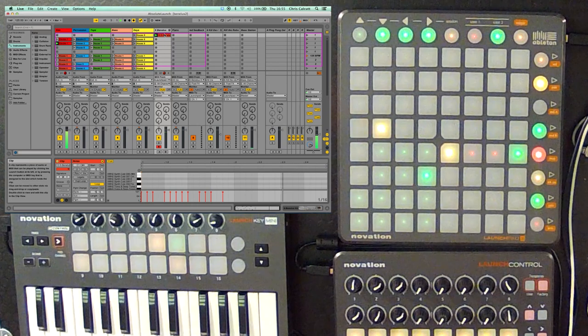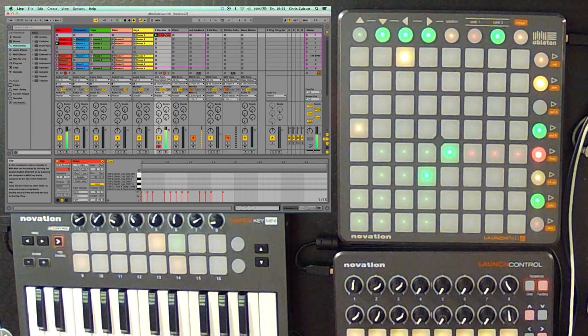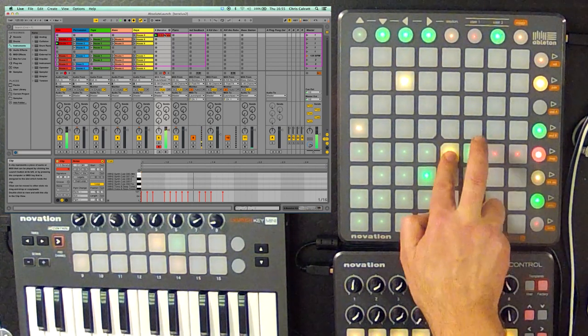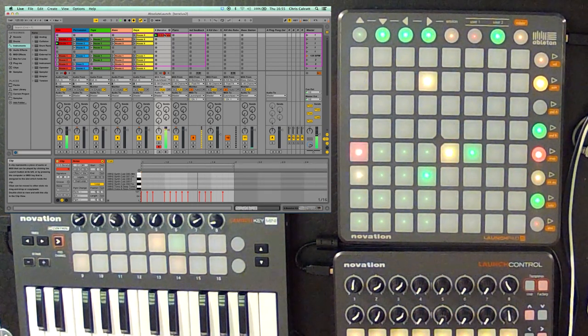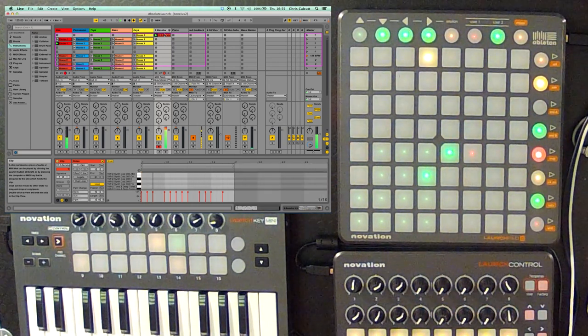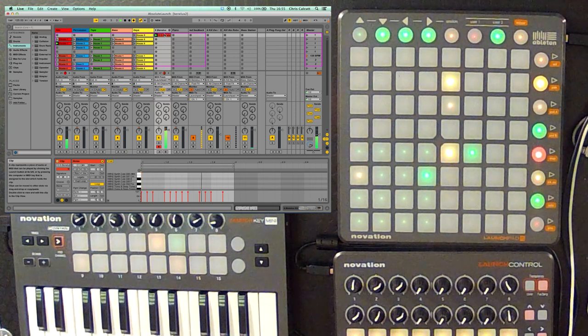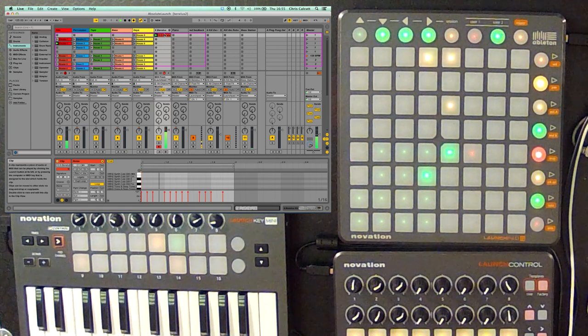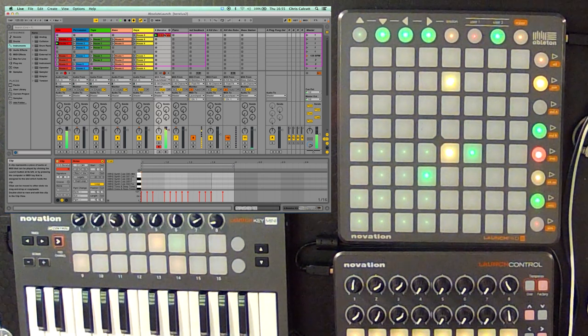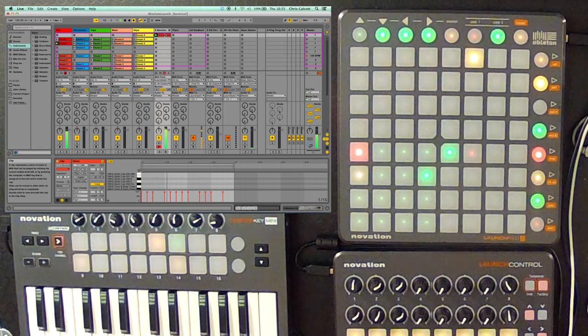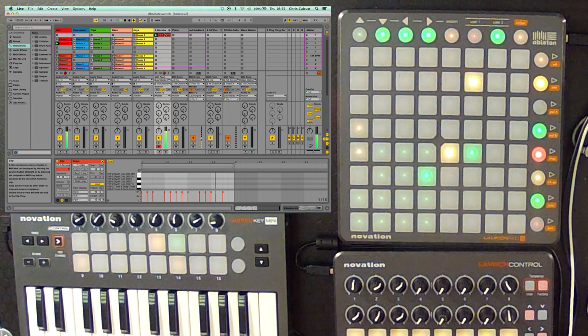This is a really great way of being able to create beats. They're always going to be in time because we're working in Step Sequence mode, which is really neat.